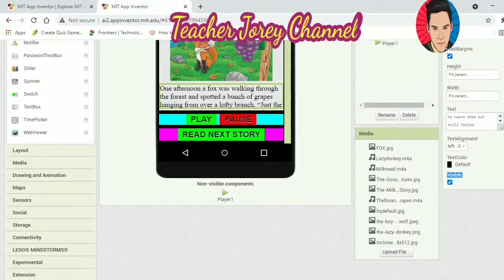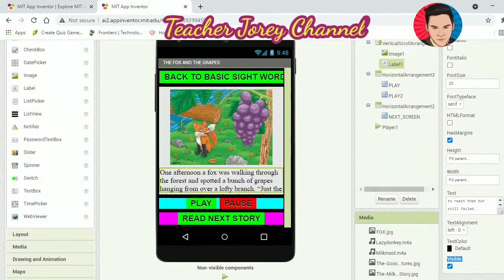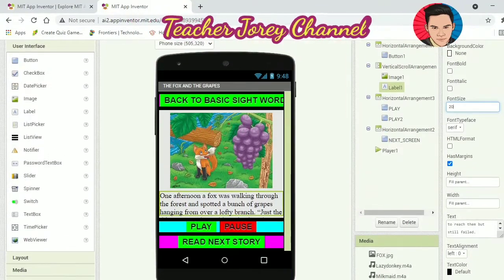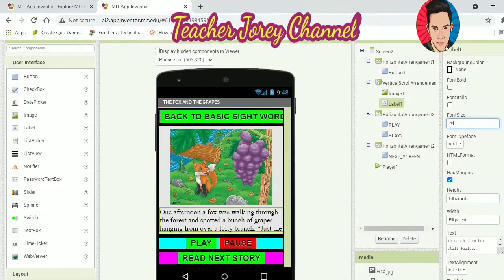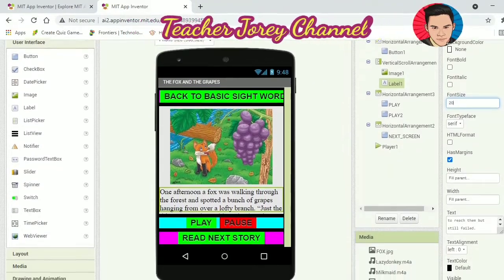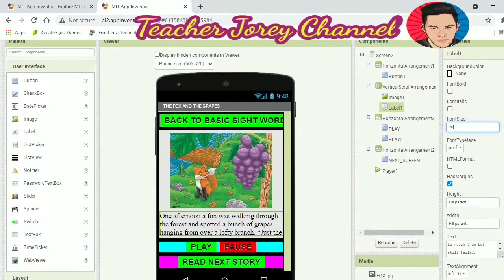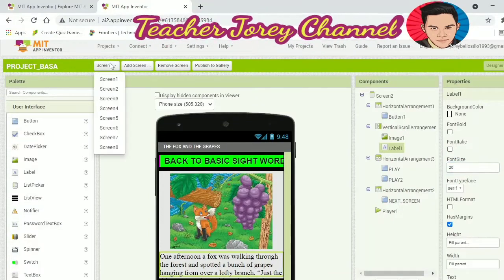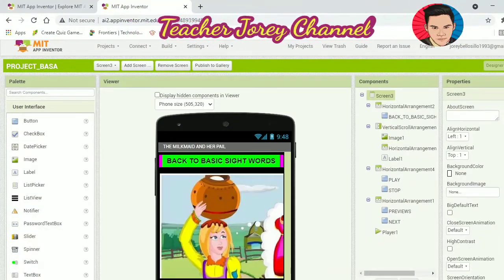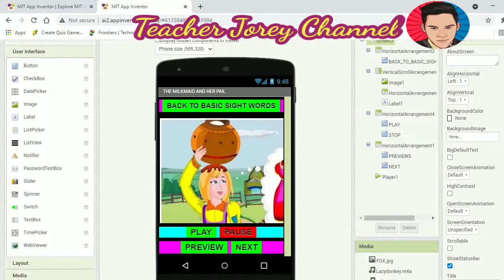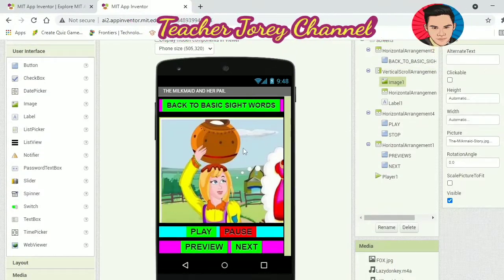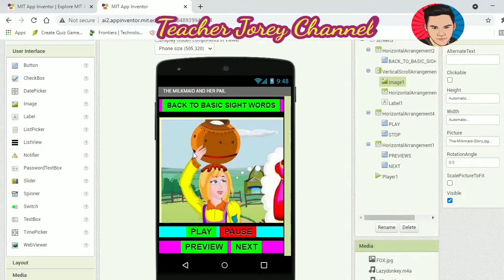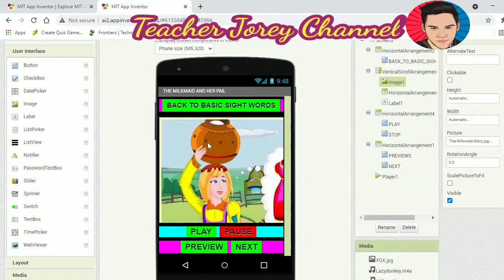I already recorded an audio copy of the story of the Fox and the Grapes and installed it on this screen. When they press play, my voice reading will play and they will hear it. They have to observe and then try their best to imitate my way of reading — my proper intonation, pronunciation, expression, and speed.